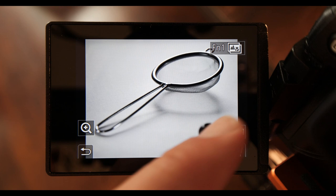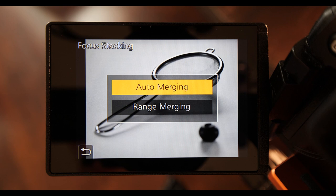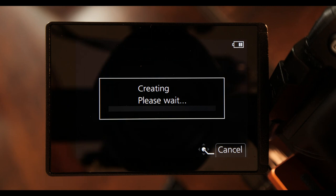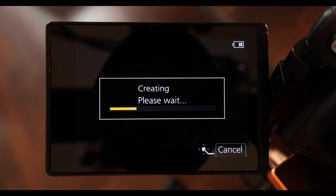Pressing the F1 up here gives us the options to auto merge or to range merge. If we press auto merge, what it does is it takes all of the focused areas from each of the frames and merges them together to create one picture where everything is in focus.